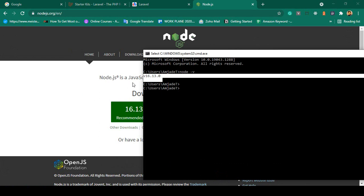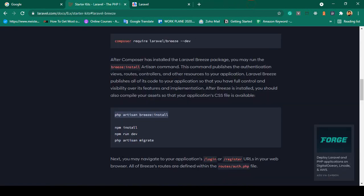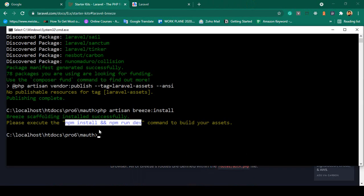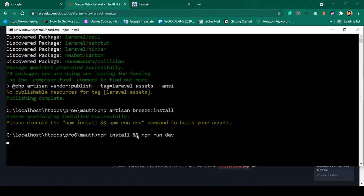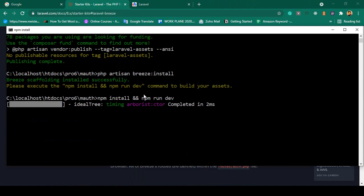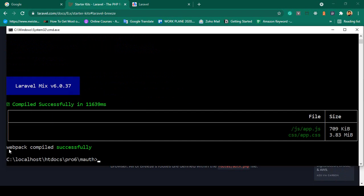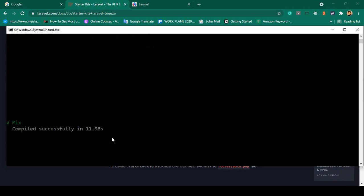If everything is okay it will display a version name; otherwise it will not display any version. Make sure you have Node.js installed. Now we run: npm install and npm run dev. I paste the commands and click Enter. It may take a little time — when done, you can see npm is also successfully installed.